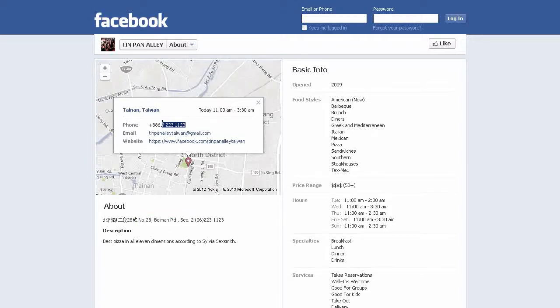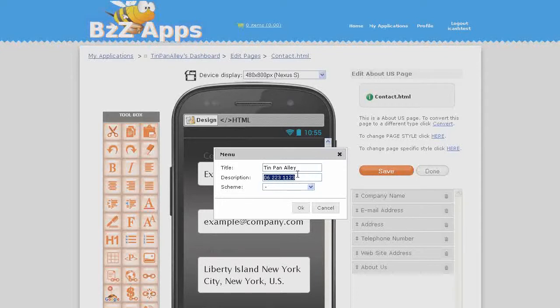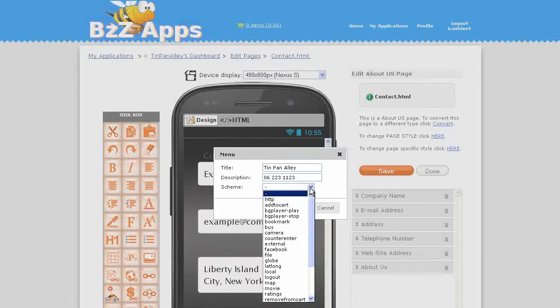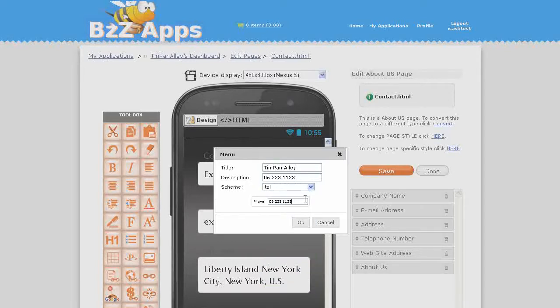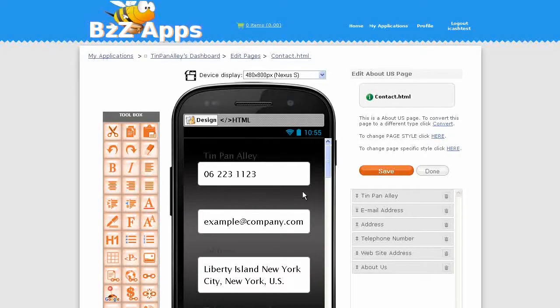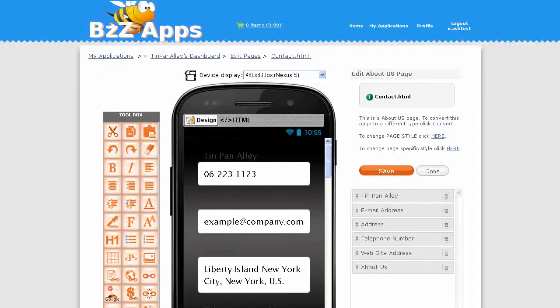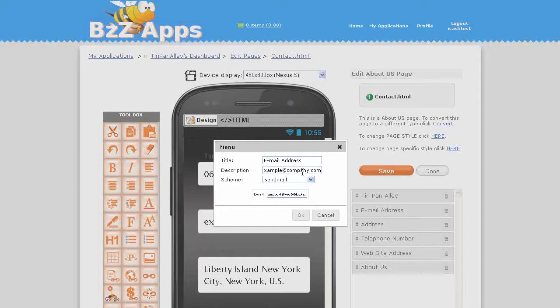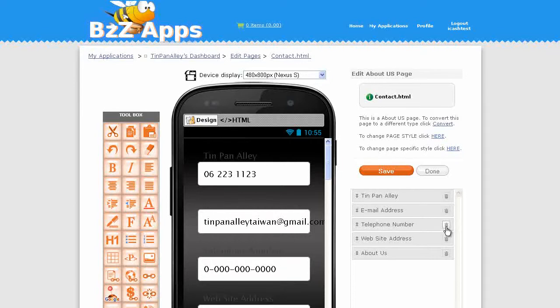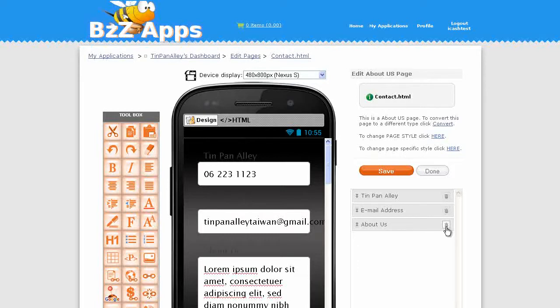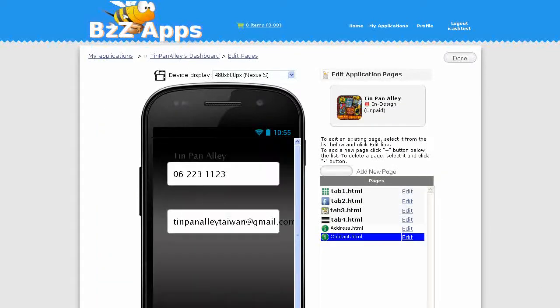If someone's calling from Taiwan it would be this number, we'll put an O in the front of it. I'm going to copy that and now we're going to call this a telephone number. Now we're going to put their email address in. Let's go back to Facebook, grab the email address. Now edit email, select all, paste. Now we don't need address, we've got that elsewhere. We don't need the phone number, we've already done that. Website we'll put that elsewhere. About us we'll put that elsewhere. Save, done.